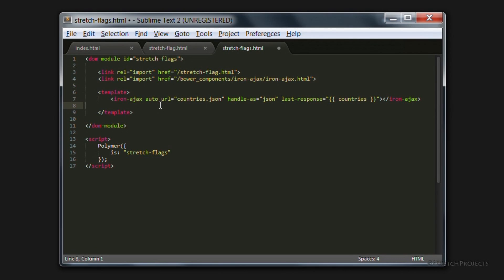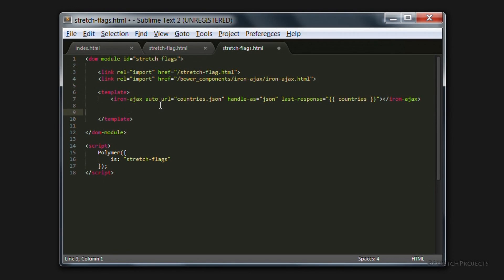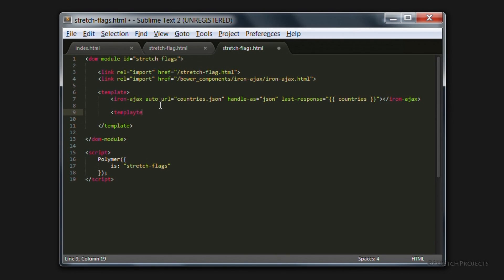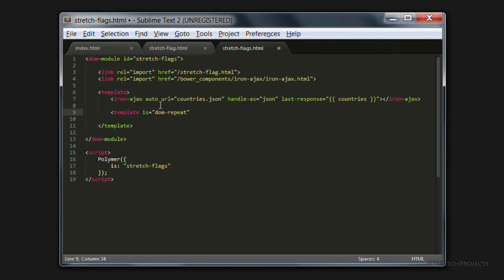But we can use one of Polymer's strengths, which is to actually repeat the elements for us automatically. So inside of our main template, we're going to create another template. And this time we're going to specify that this one is going to be DOM repeat. Which means that it's going to repeat for every element that we provide to it.